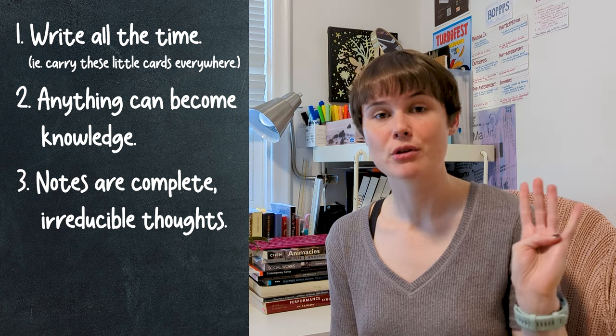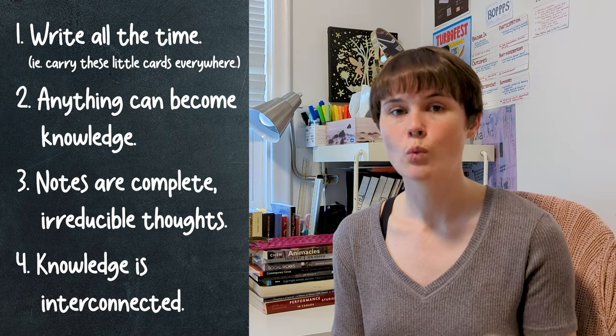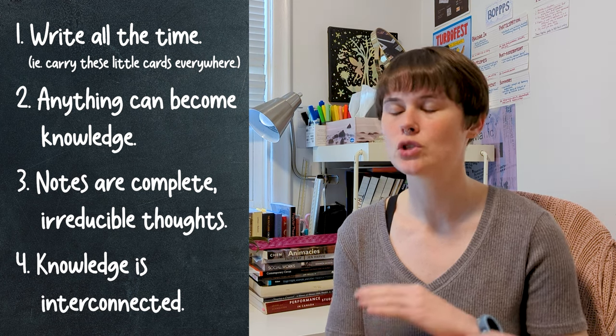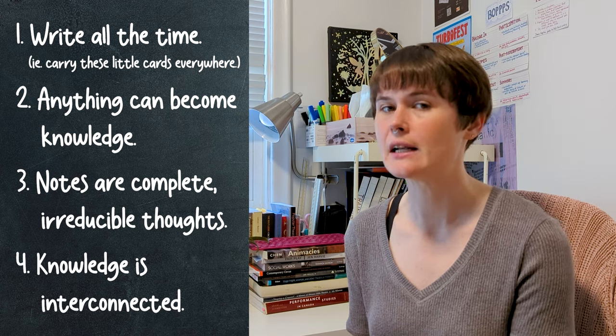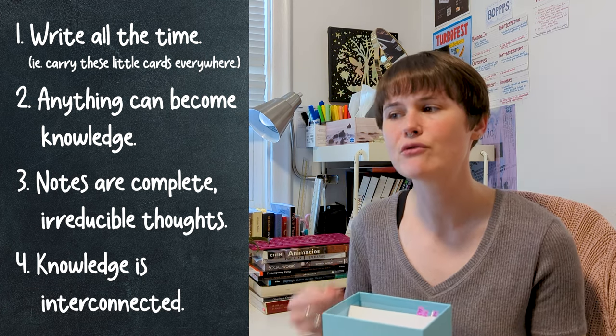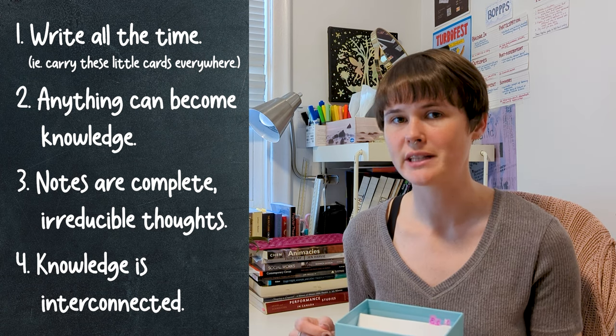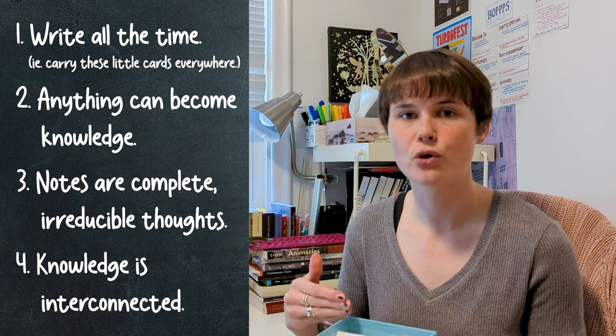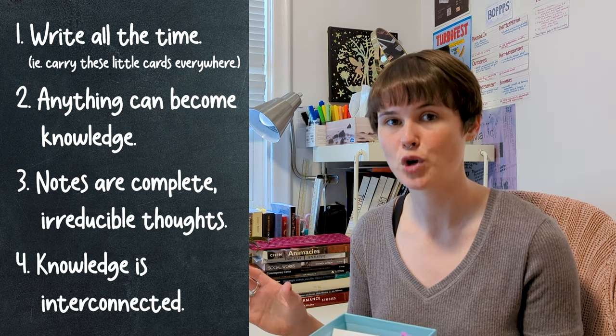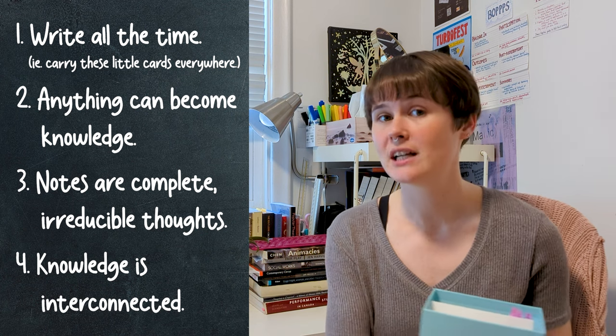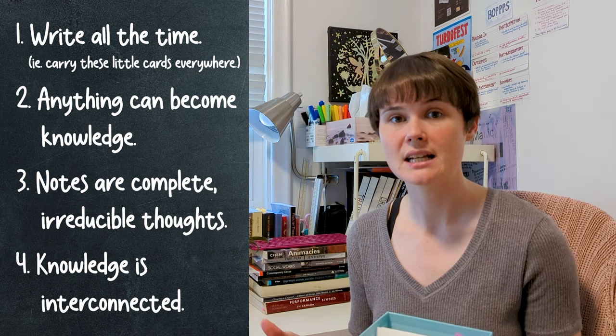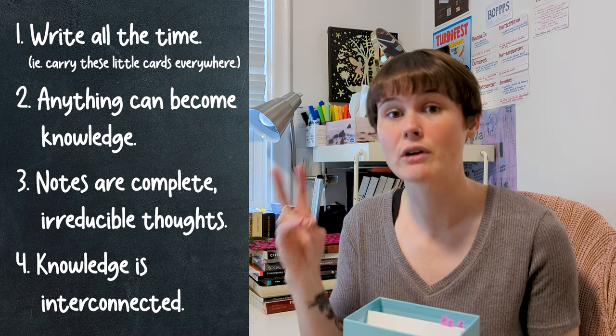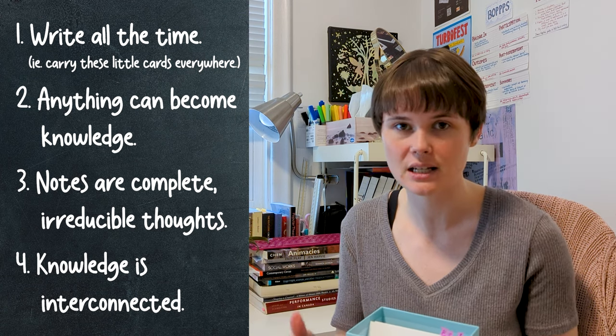And guiding principle number four is that knowledge is interconnected. When writing and inserting a note, you should always ask yourself, how might I want to find this thing again? And then you should file it in every way that you can imagine answering that question. So put it after the note that logically comes before it. Add stickies and things to tie it to specific projects. Add references to other notes and to bibliographic information where you might need it. Develop sort of cards that act as an index or a hub note of many topics so that you can find this thing again.